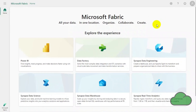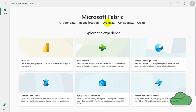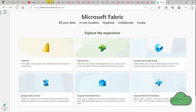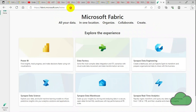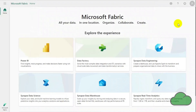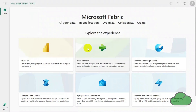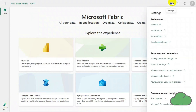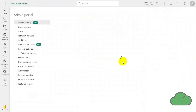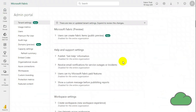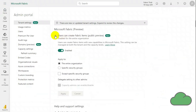To confirm if the Fabric trial is up and running, go to the Fabric site. Note the Fabric icon in the bottom left-hand corner. Go to the cog, then select Admin Portal. On the left, select Capacity Settings.